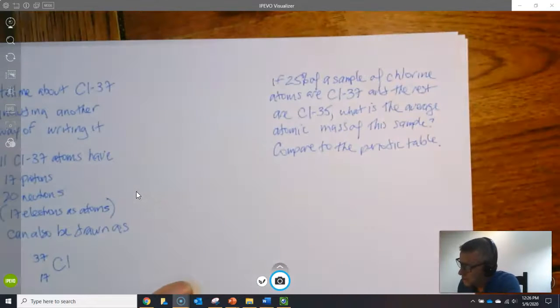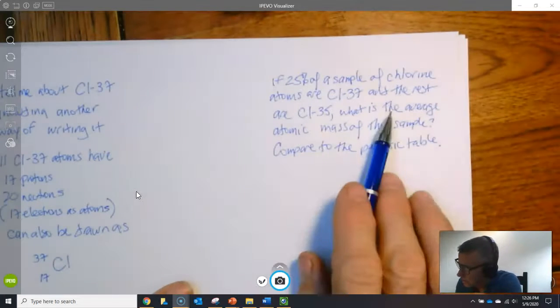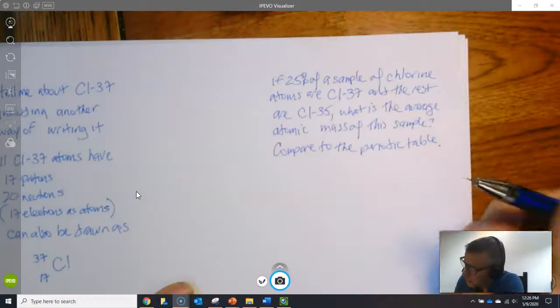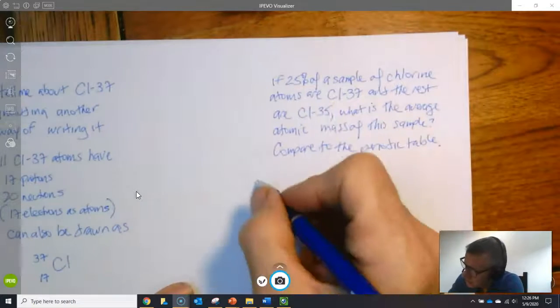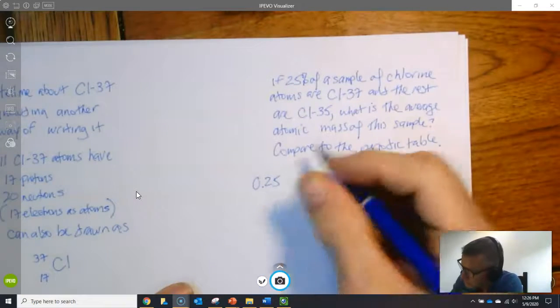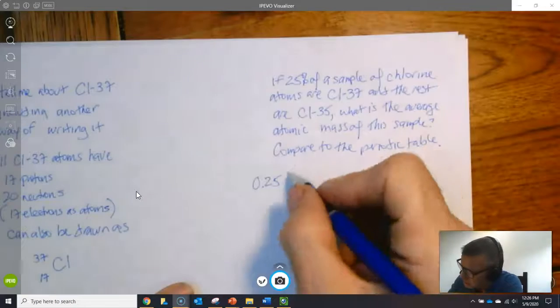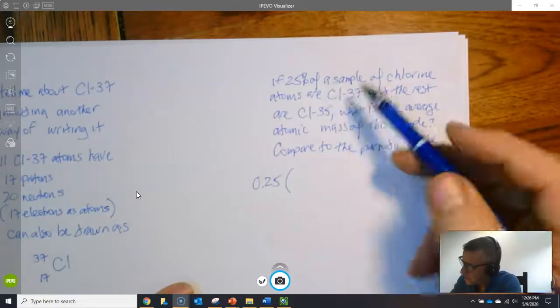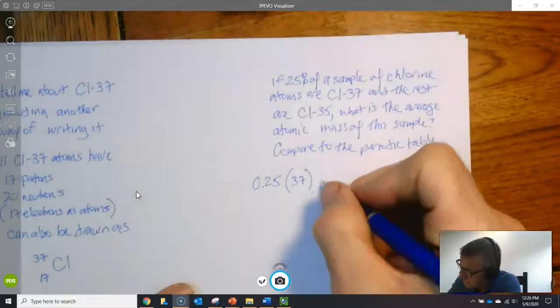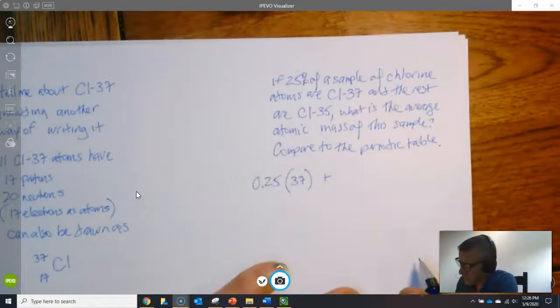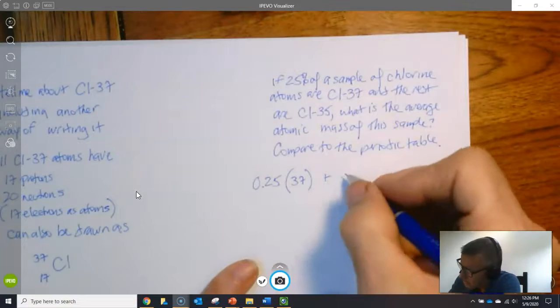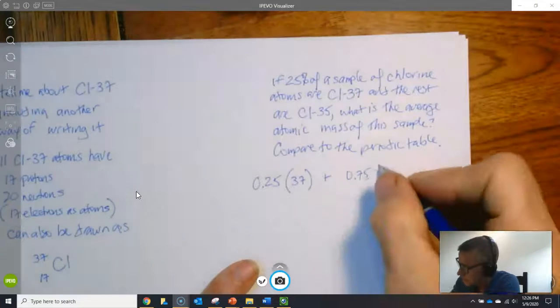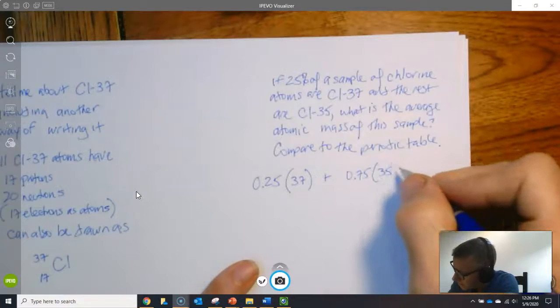I'll show you a fast way of doing it and a slow short way. Let's try the fast way here. I'm going to say 0.25 expressing the 25% as an abundance of Cl-37. Actually this is going to look like maybe a little bit of the slower way, plus the rest which is 75% expressed as an abundance is 35.